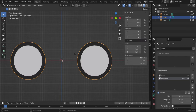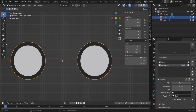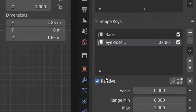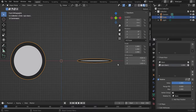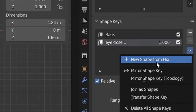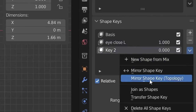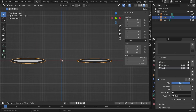Go back to object mode and test the shape key — value at zero shows the open eye; slide to one to close it. For the second eye, we mirror the first shape key. Set the value to its max (1), then hit the arrow and choose 'New Shape From Mix'. Hit the arrow again and choose 'Mirror Shape Key'. Now sliding this value closes both eyes.